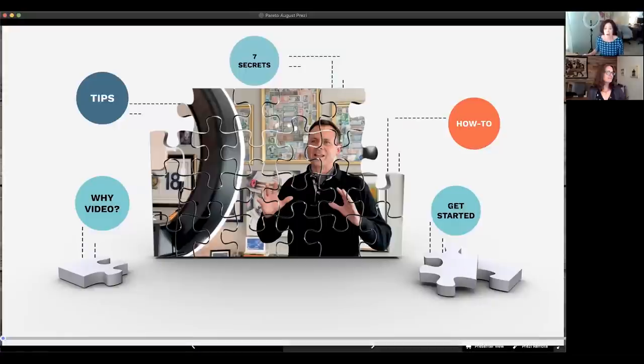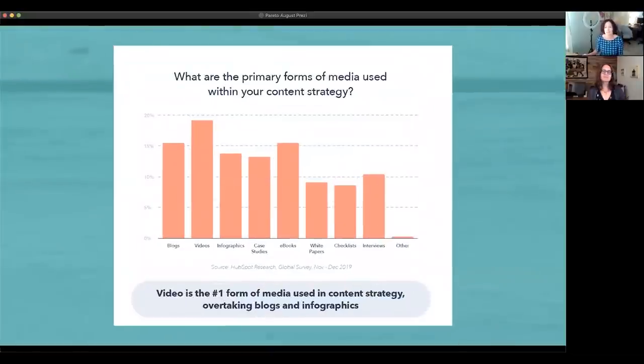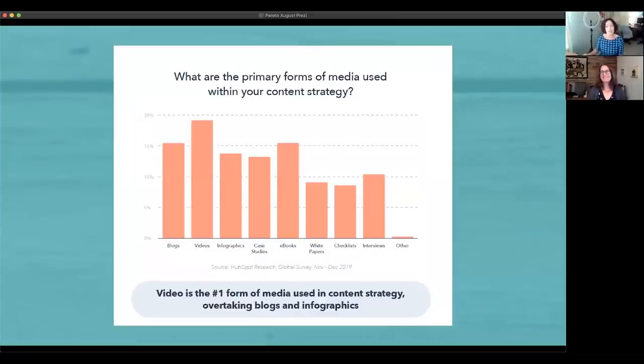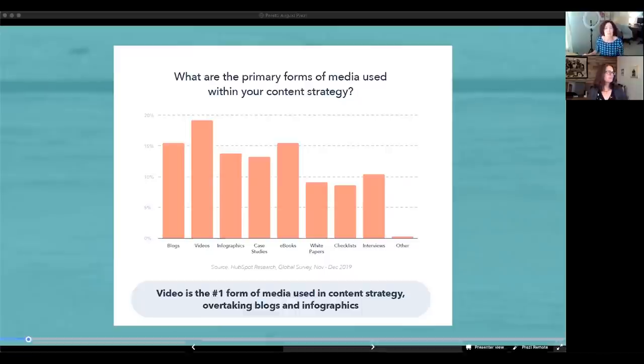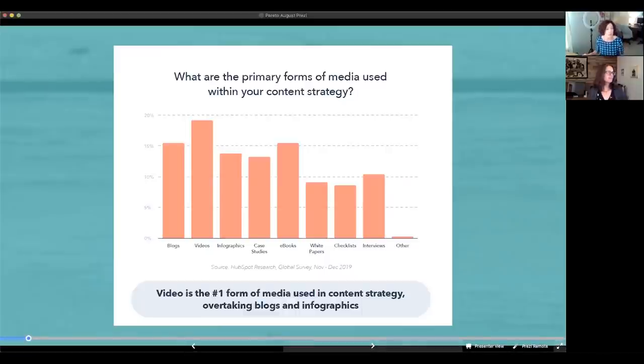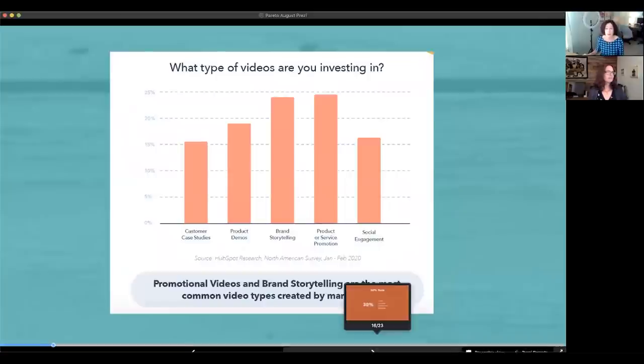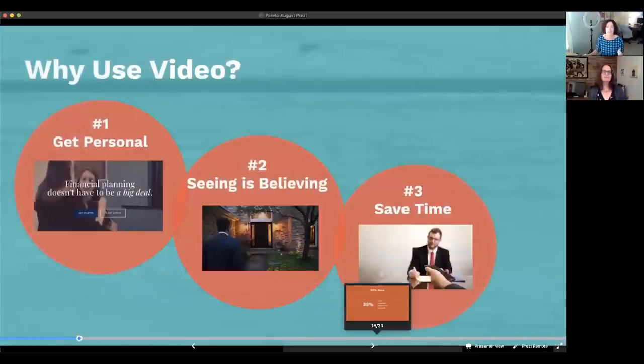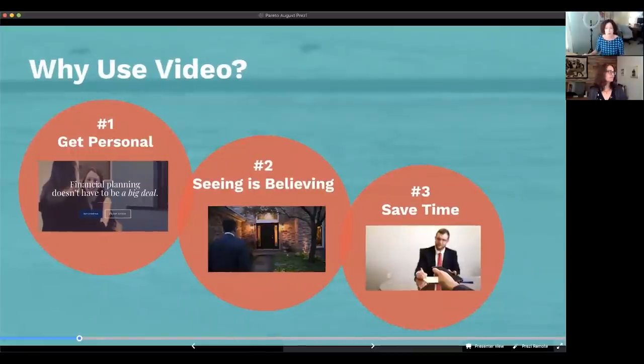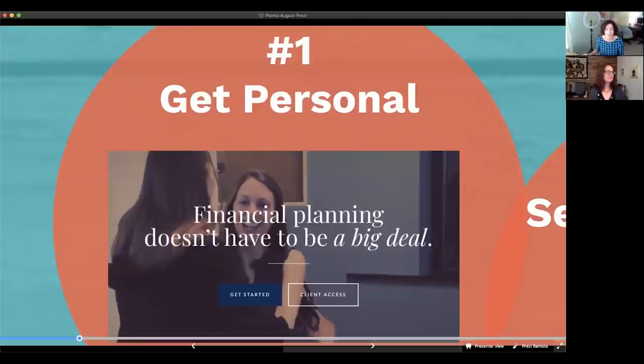Kickstarting video can be hard. You might need a jolt to get you moving. Let's try a dose of reality. Did you know video is the number one form of media used in content strategy now overtaking blogs and infographics? While they're making promotional videos and brand storytelling, those are the most common types of video. But those are just stats. Here's the story behind them. People watch you in a video and feel like they know you a little better. That's important when you're in the business of building trust. Get personal by telling stories and you'll amplify the connection.